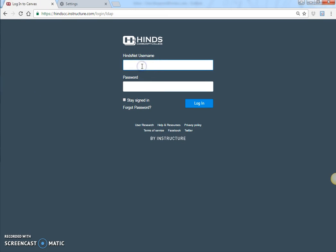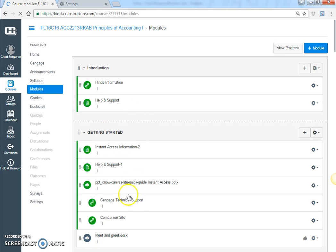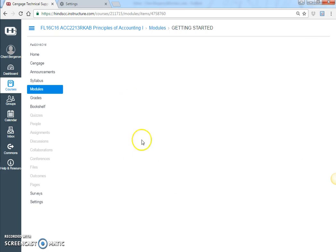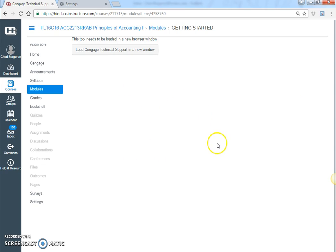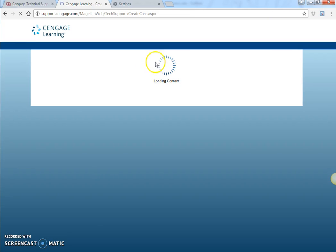I'll have to re-log in because I just cleared all my history, so it logged me out. So I'm going to go to Modules, go to Getting Started, and click on Cengage Technical Support. From here it's going to ask for information — I have to select Load Cengage Technical Support.